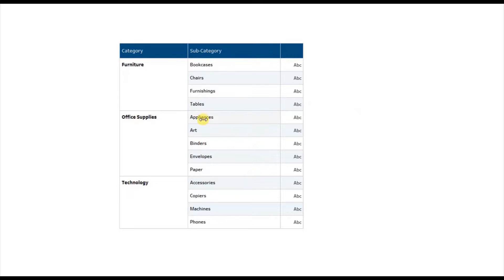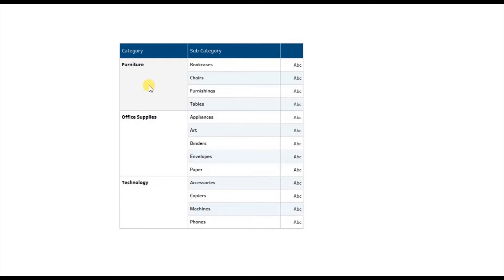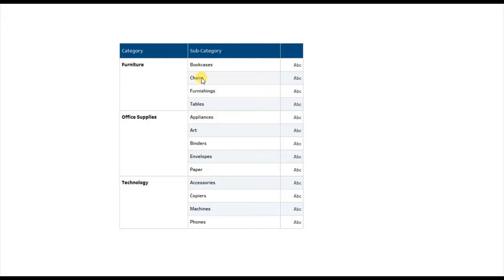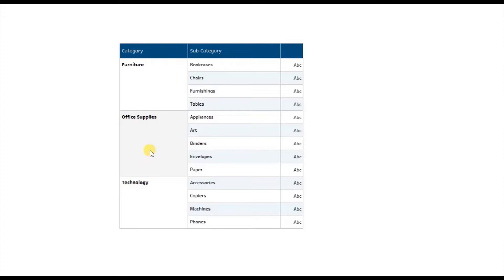Here I have a text table that shows different subcategories falling within each category. The requirement is that we need to add this text table in a dashboard to show different subcategories falling within each of these three categories.